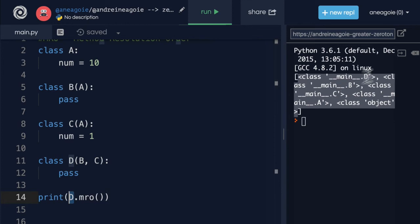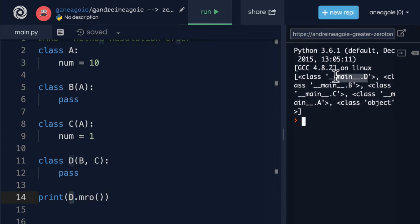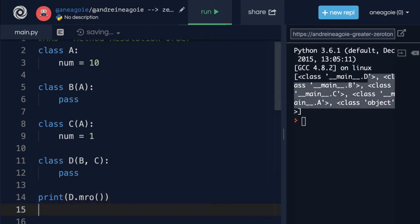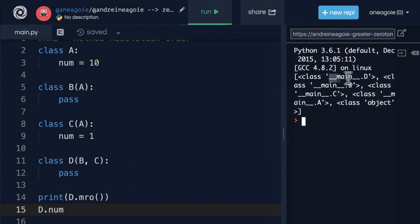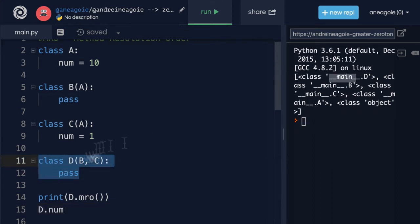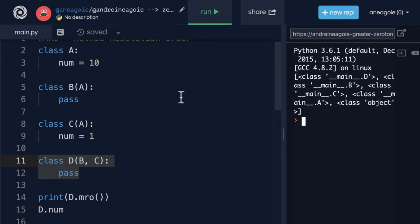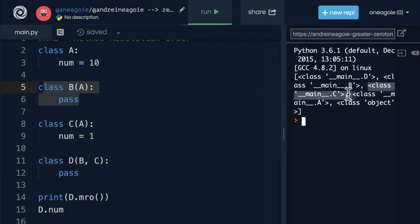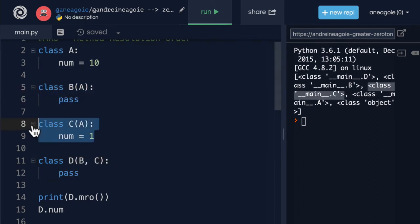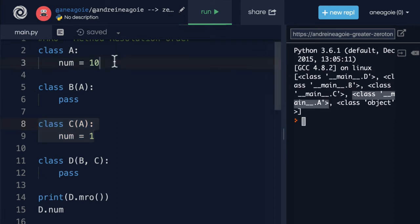It says, I'm going to check D first. If you call, let's say, D dot name or D dot num, I'm going to check main dot D first. So I'm going to check this class. Then I'm going to check main dot B. So I'm going to check B and then I'm going to check C. And then I'm going to check A.